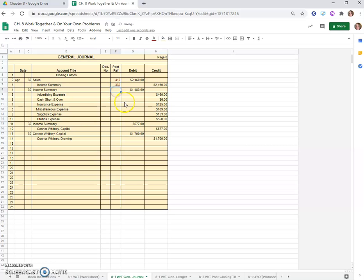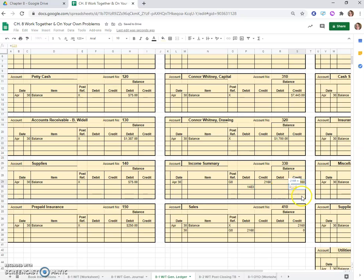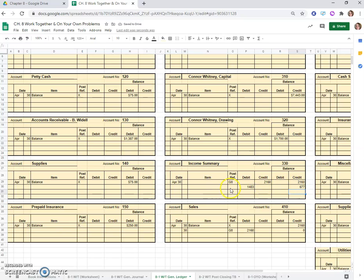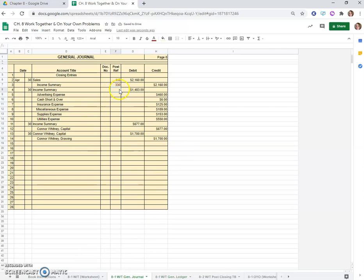Now we have to post all of these. We're doing a $1,483 debit to income summary, so $1,483. Then this will be $2,160 minus $1,483 because we had a credit balance, subtract the debit off, leaves us with $677. This is still page G8 and still April 30th. Account 330 we'll go back and put it here.